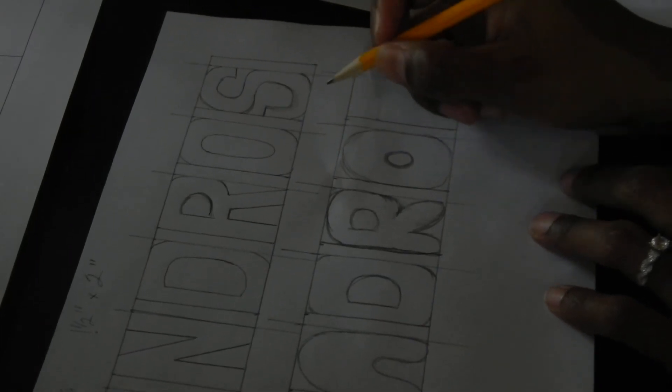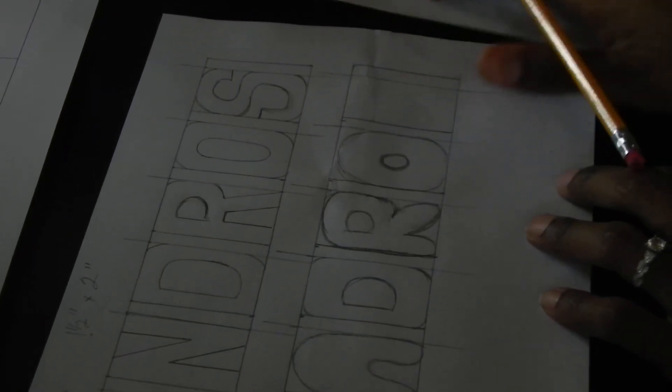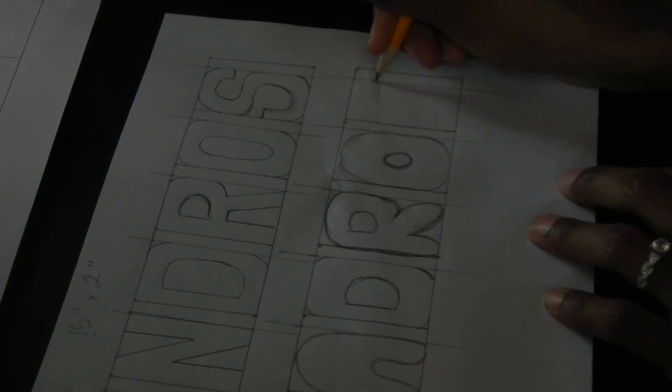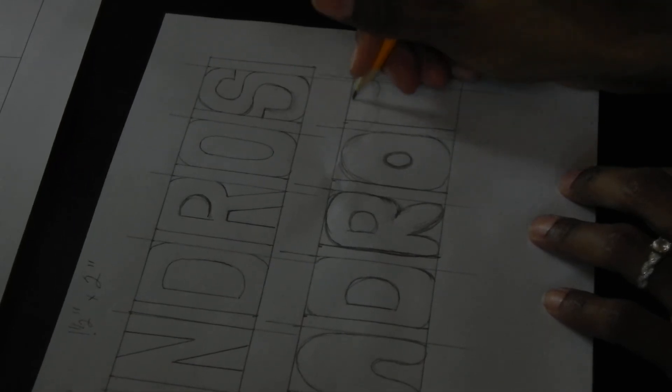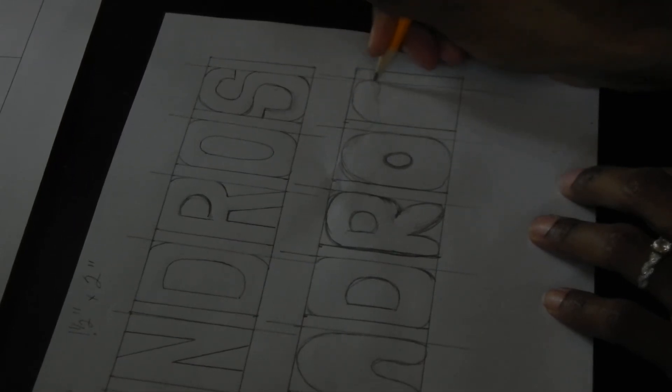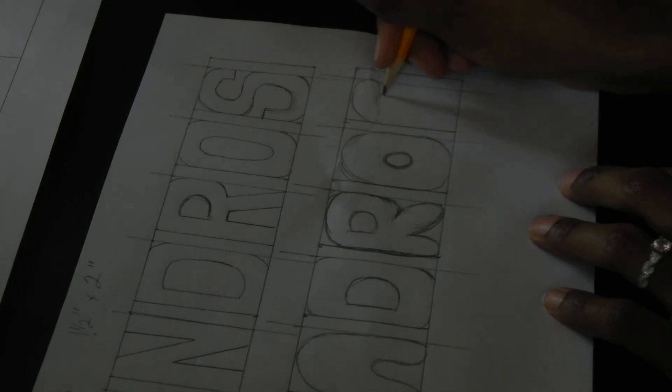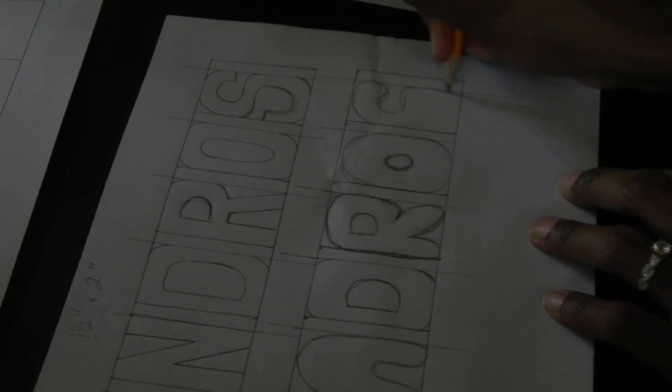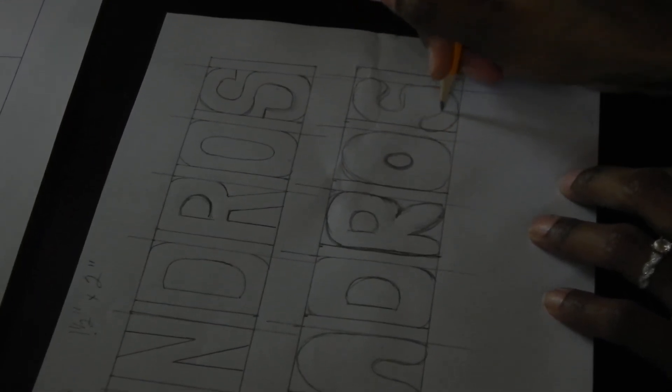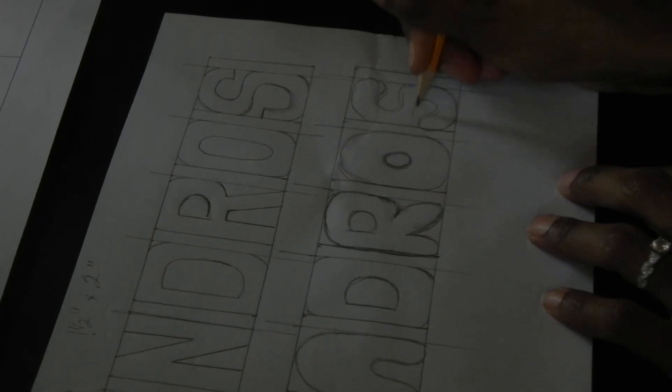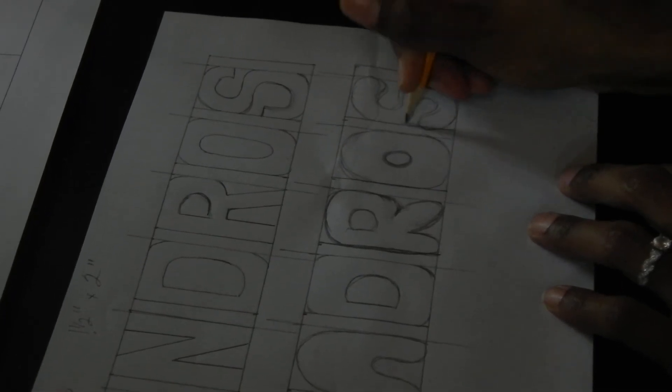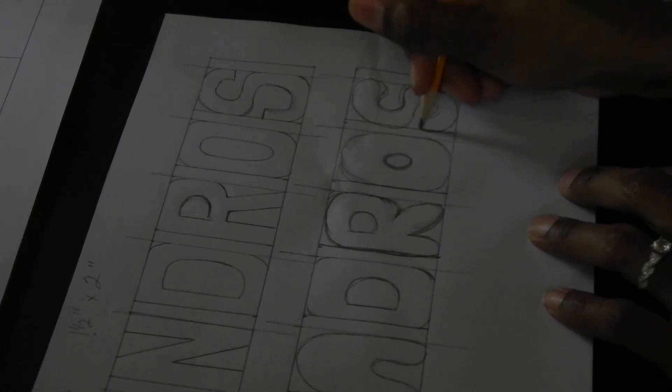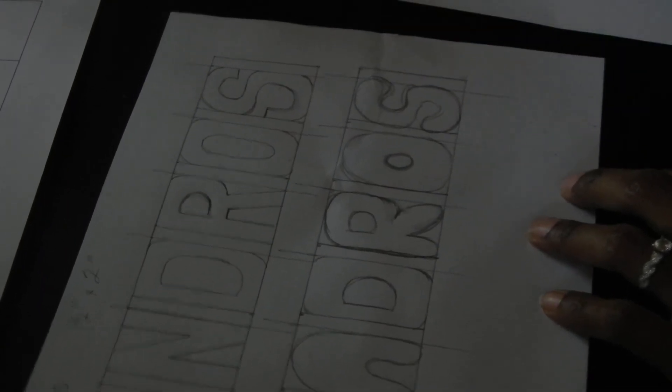And lastly, I'm going to do my S. And again, with the S, you go back and you see where it needs to be fixed. And that's my bubble letters. So that's two lettering samples done.